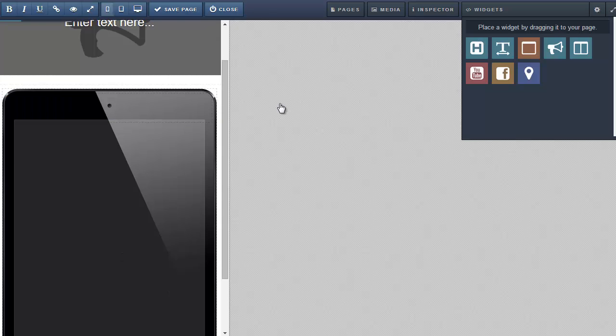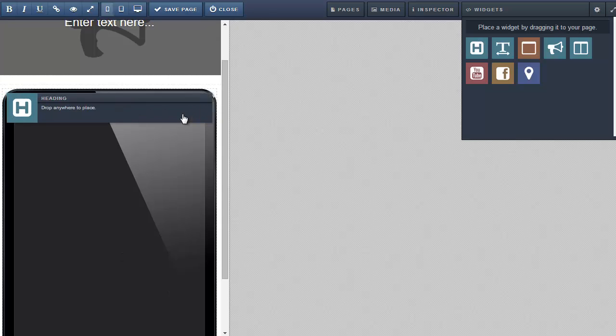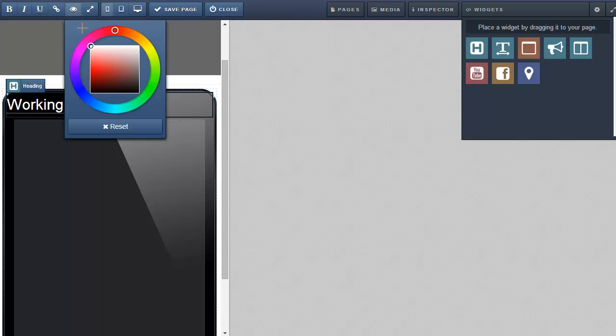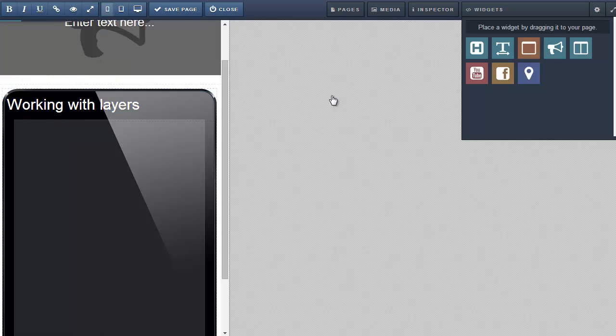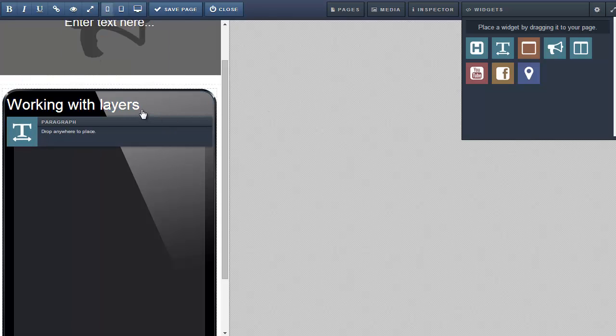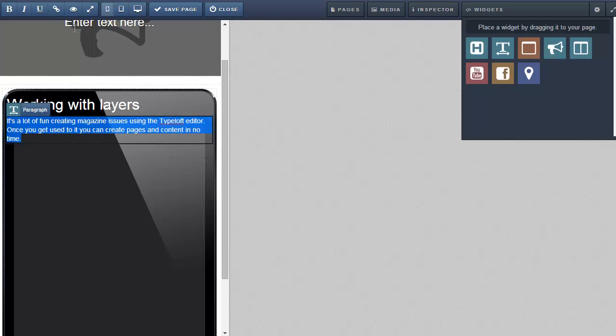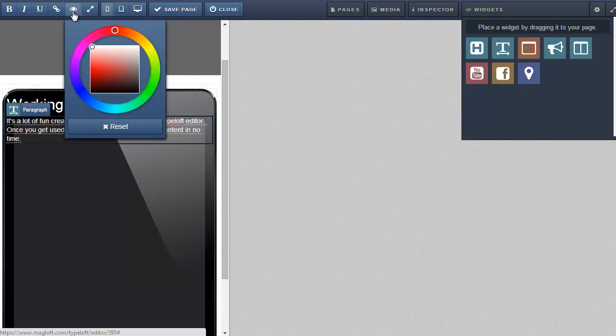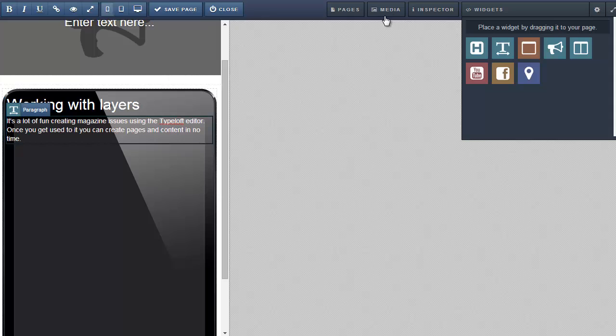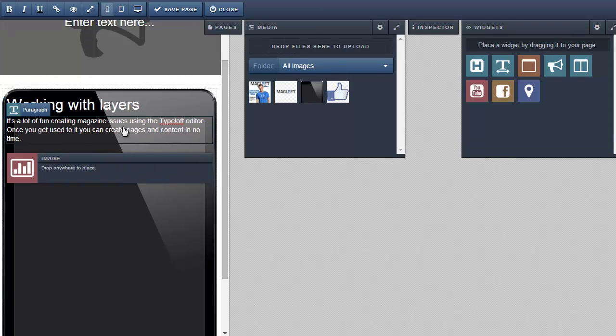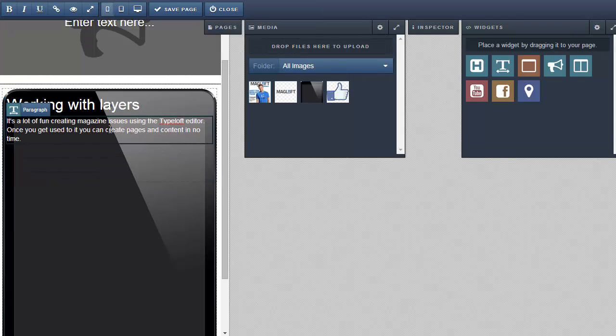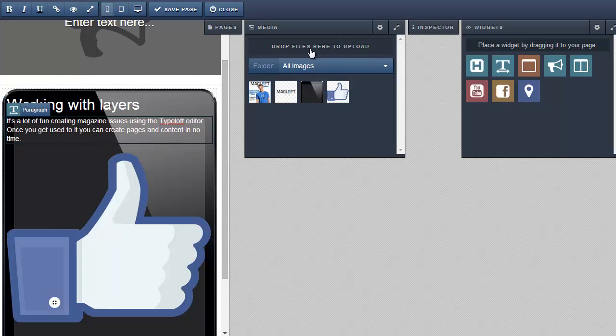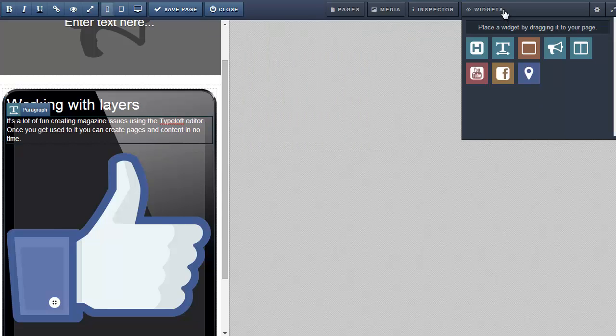Then I drag a heading widget into the content widget. Give it a title and change the color. Then drag a paragraph widget and some text and give it a color. I can even drag another image into the content widget which is on top of the iPad image.